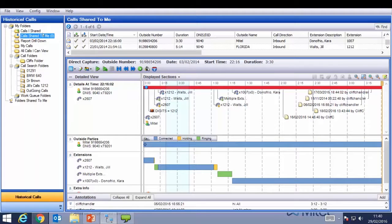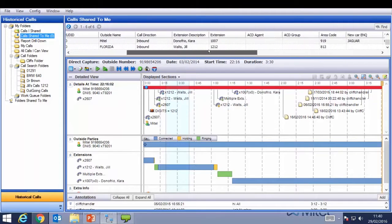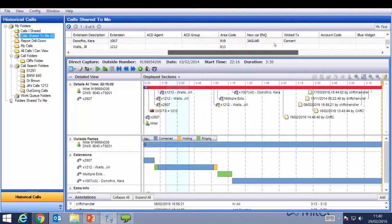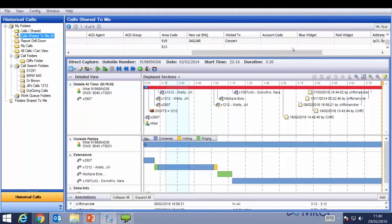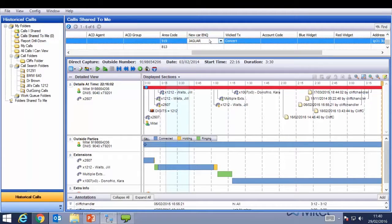For demo purposes, I've highlighted the Call Share to Me folder, which shows six calls. The call folder columns show call detail including Start Date, Outside Number, Duration, DDI, Outside Name and Direction, ACD Agent, ACD Groups, and Area Codes. You can also see additional fields entered by agents — either historically or live during a call. In this example, we can see a new car inquiry with a list of cars that this automotive reseller sells.